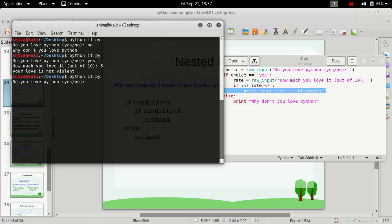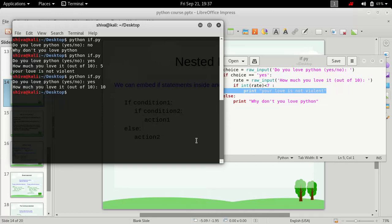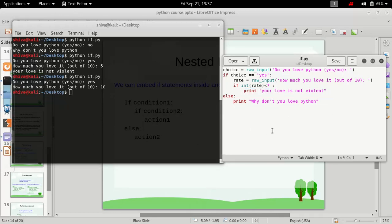Let's try it one more time. This time we rate it as 10, and nothing happens — the program simply exits. So that's how the nested if-else works when the else condition has no action.